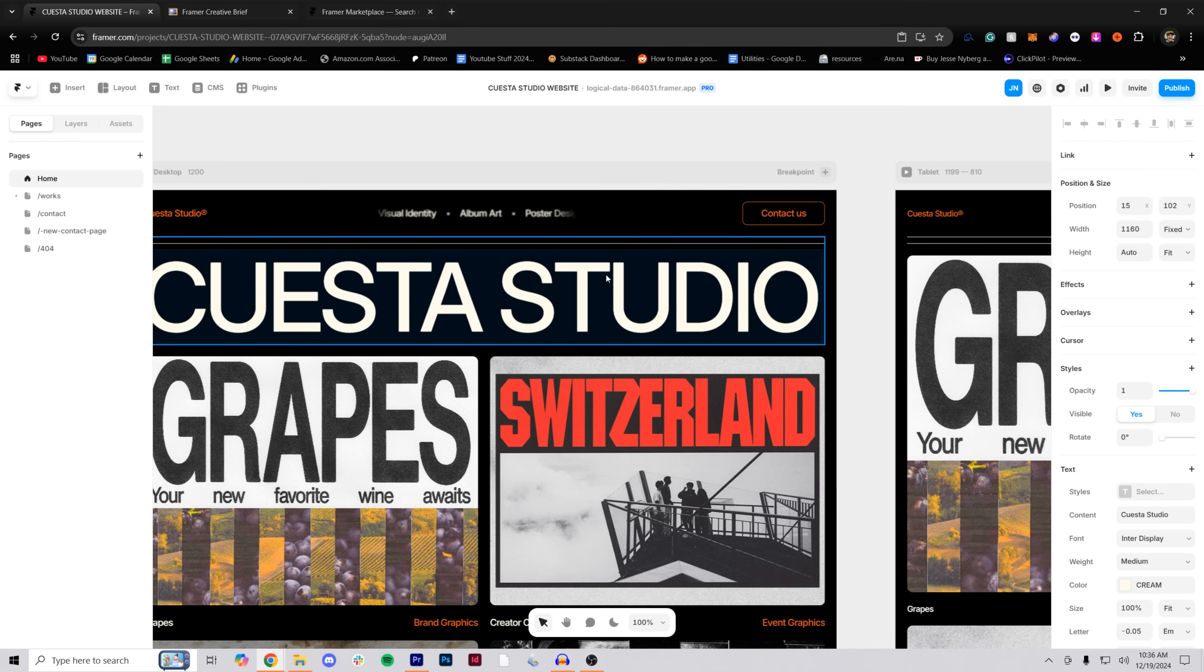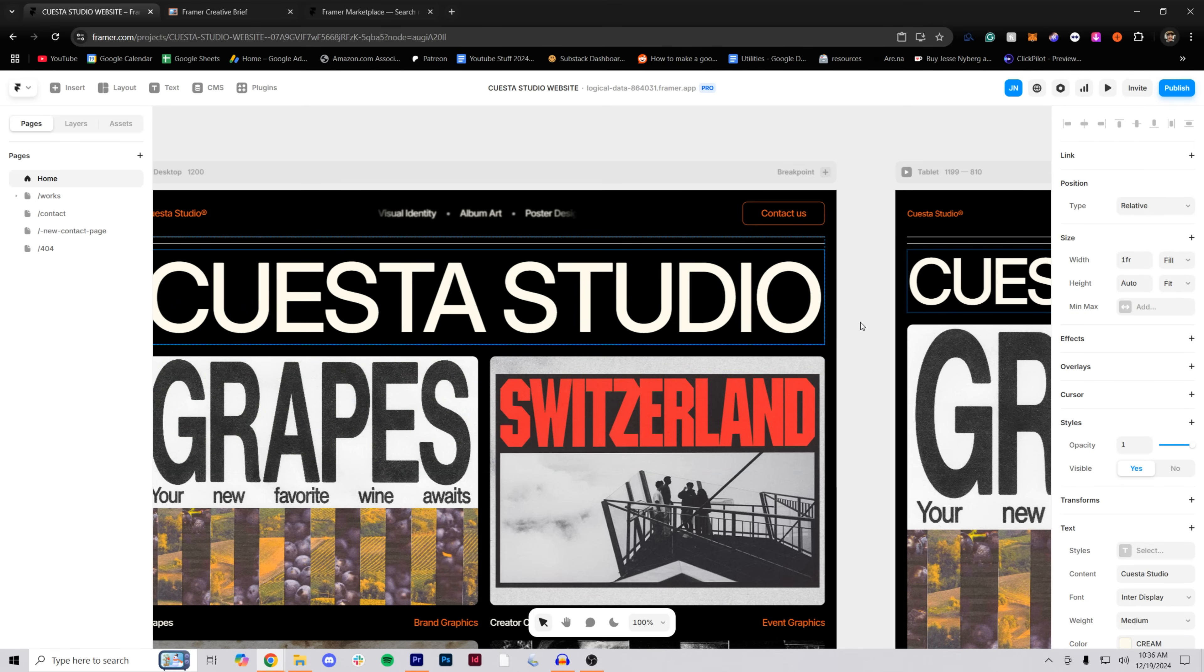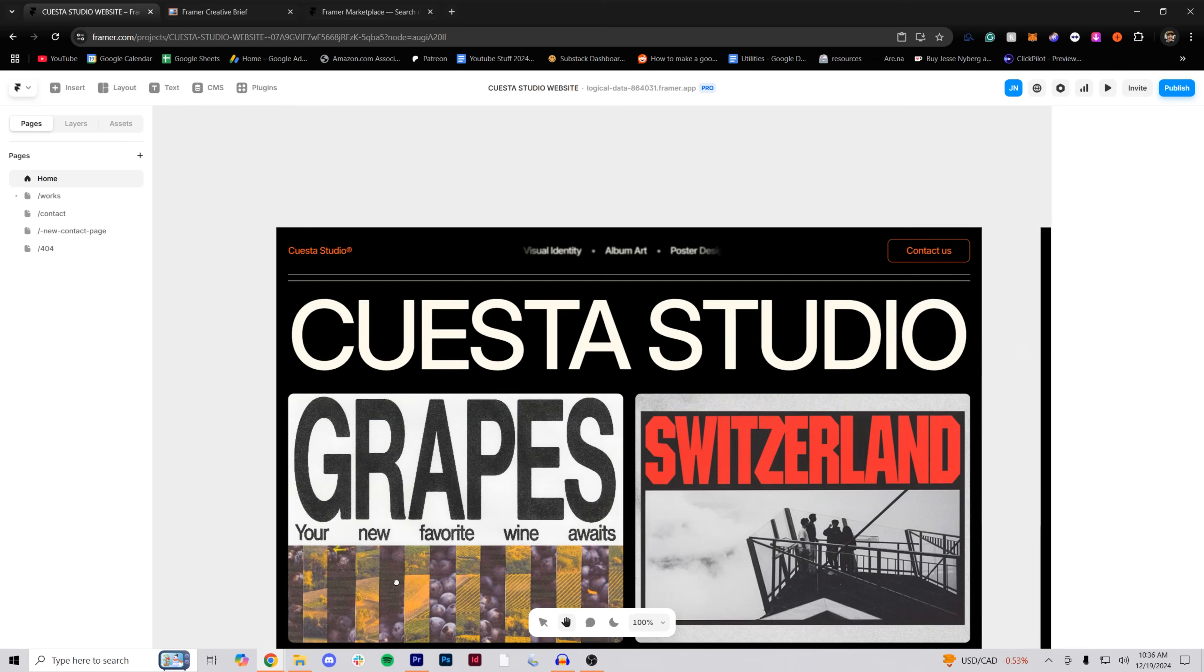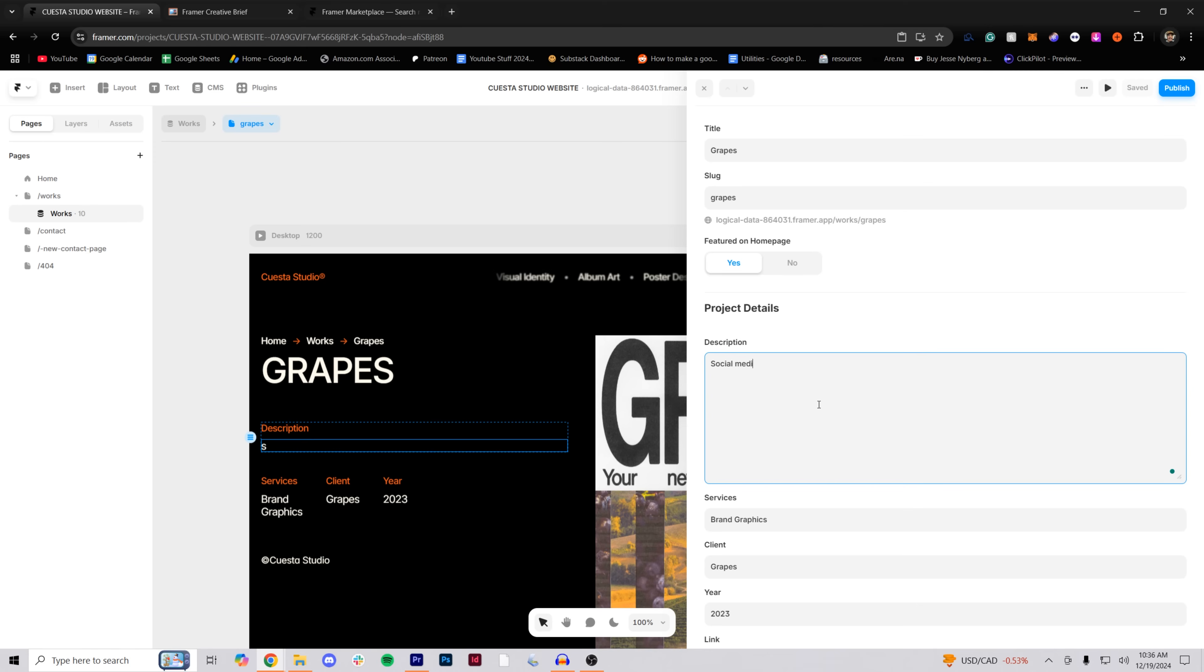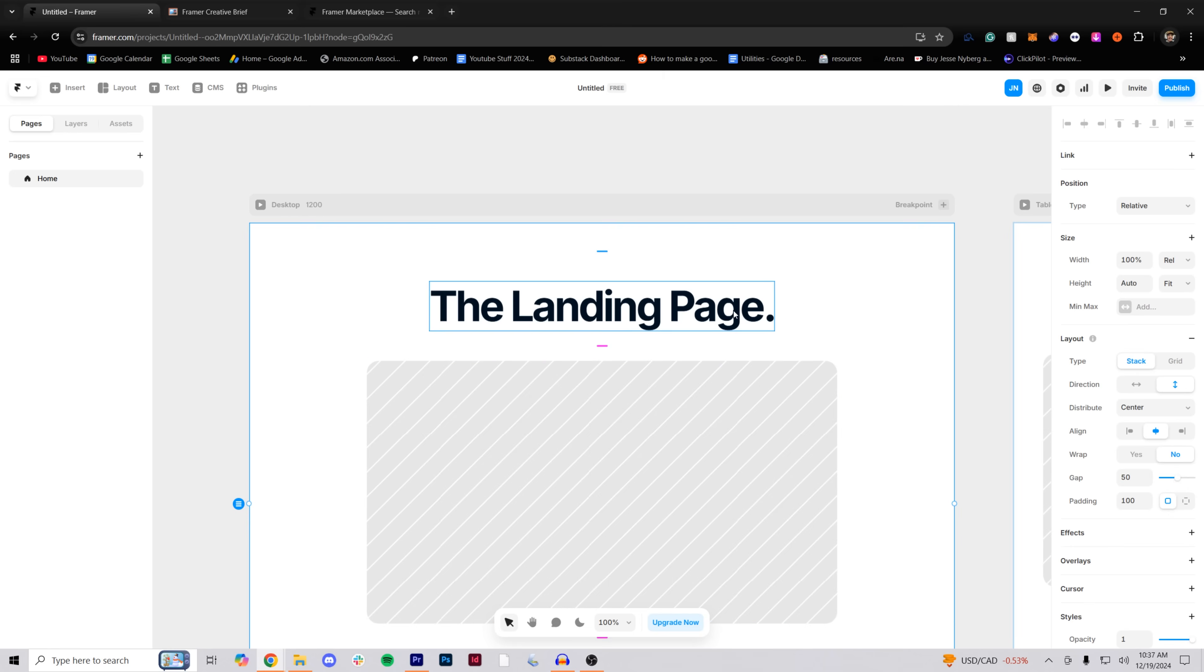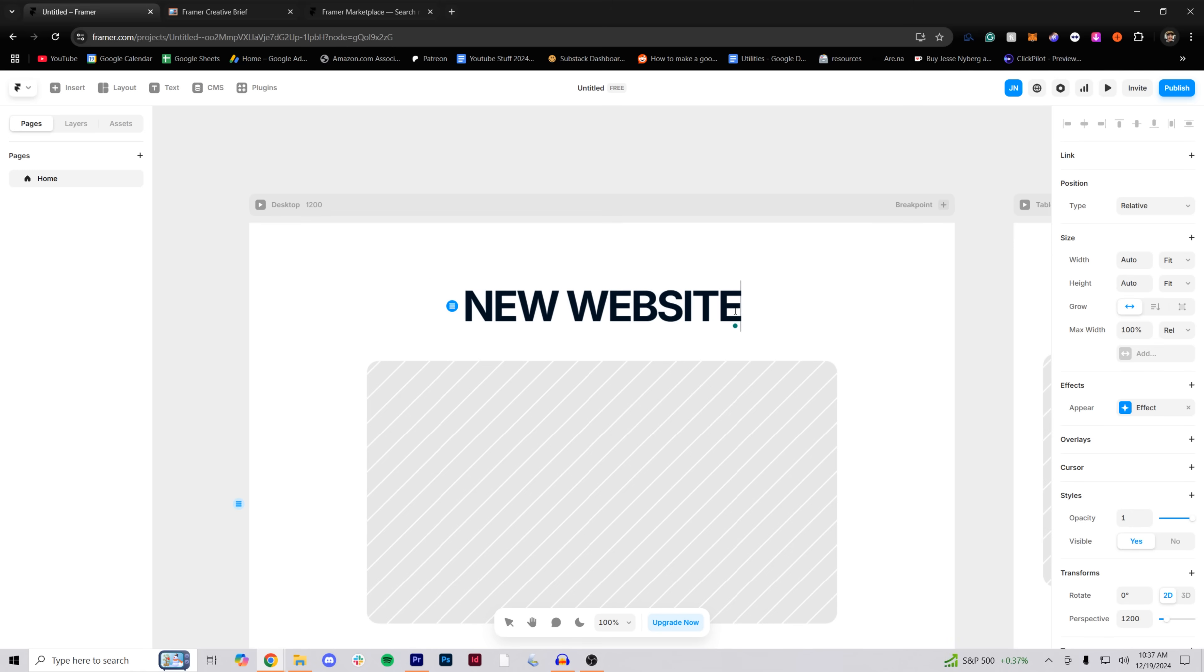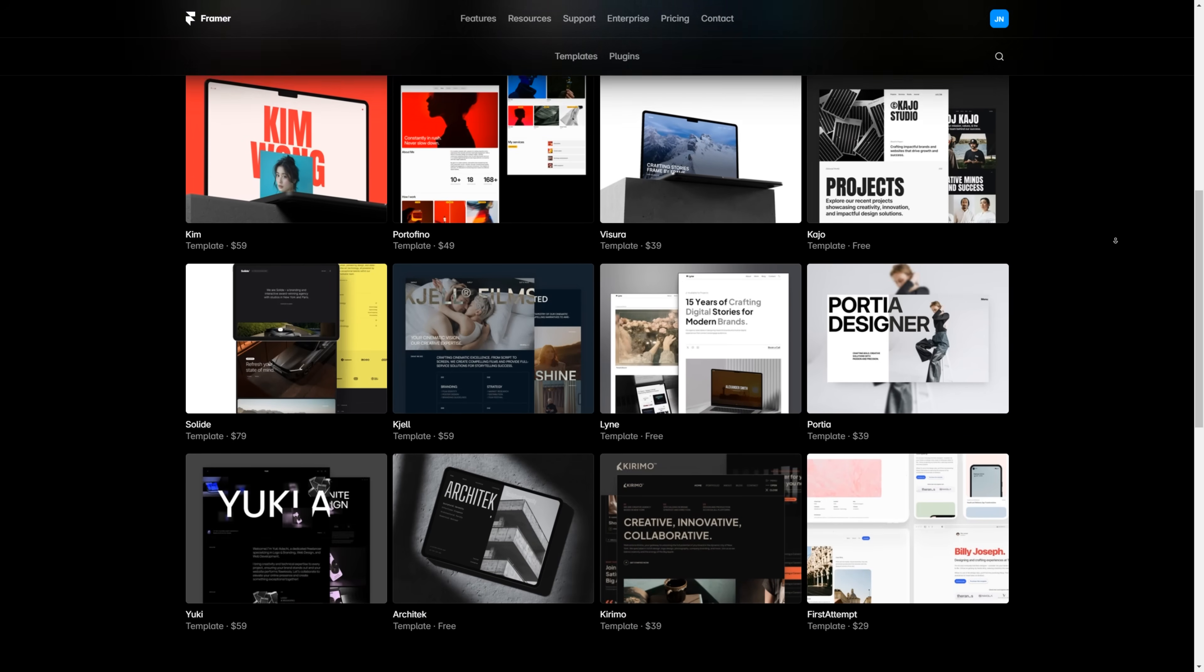If you haven't heard about it before, Framer is this dope no-code website builder that helps designers like me bring their vision to life. You can build stuff from scratch with their freeform editor or start from one of the templates like I did. I don't know how to code or anything, but I figured this out over the course of a week or two, and it all started with the planning.